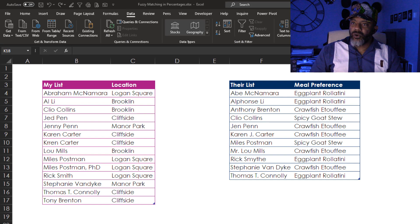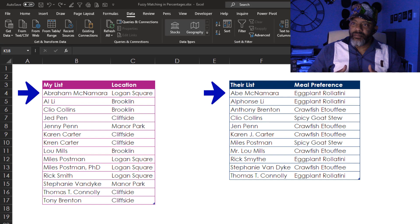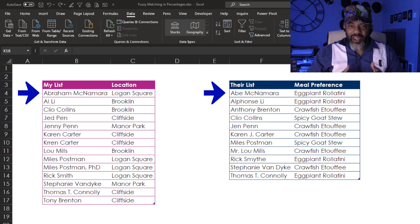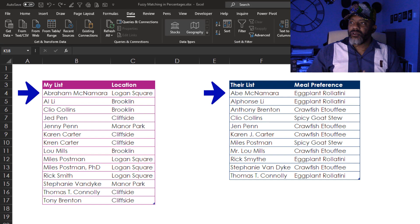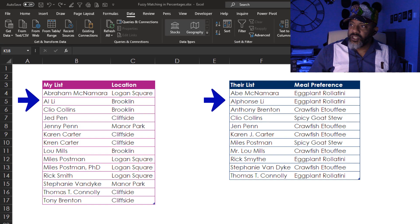Abraham McNamara, Abe McNamara, same person. Can I get them matched up? Al Lee, Alphonse Lee.